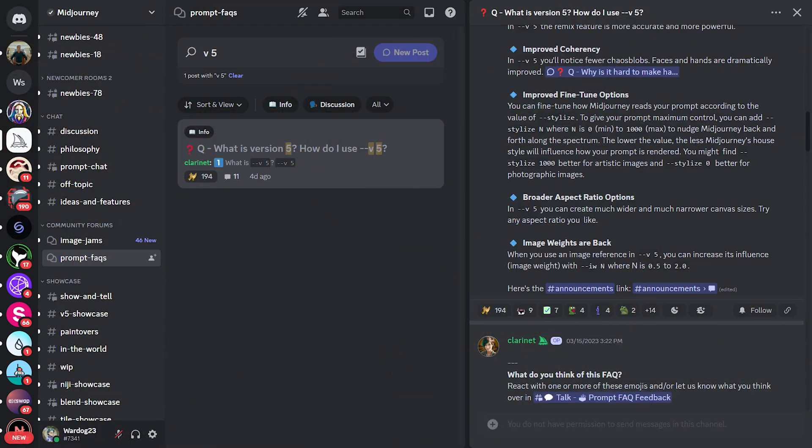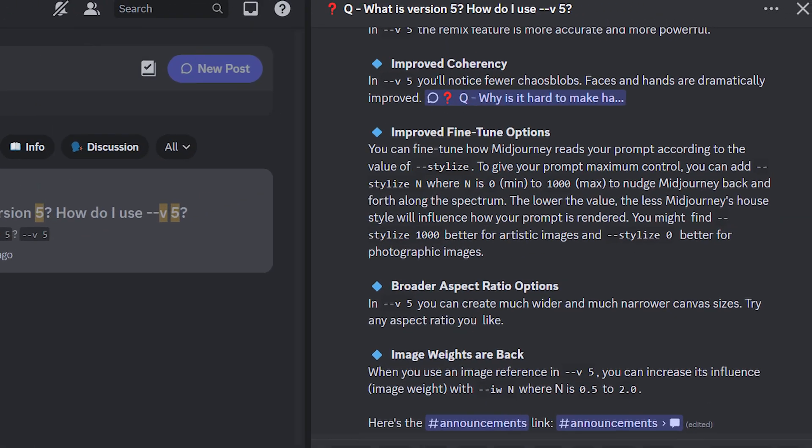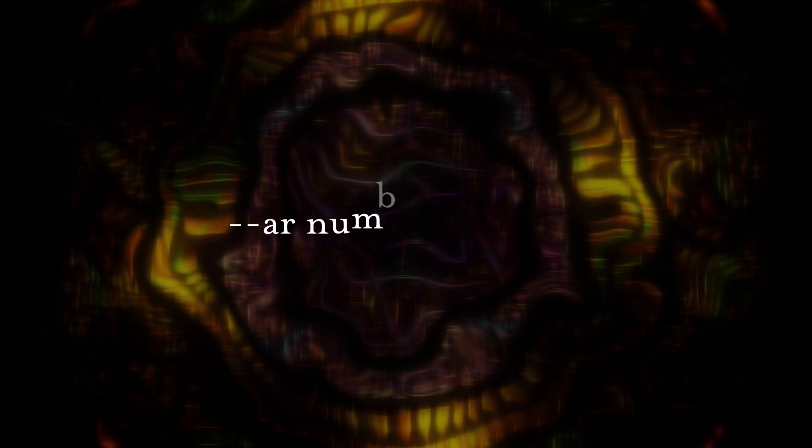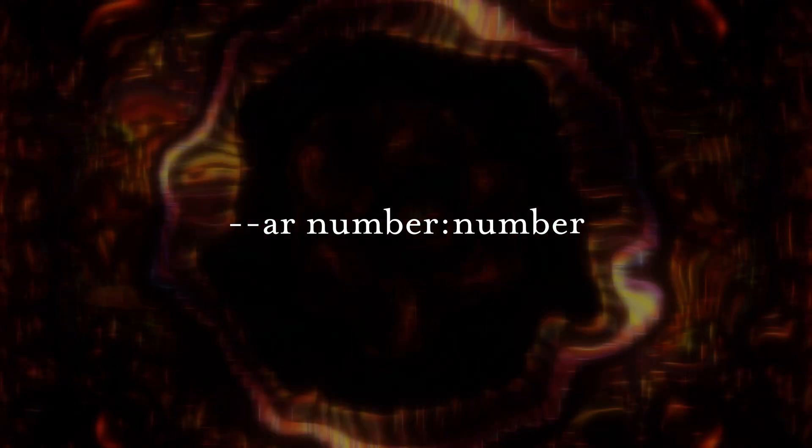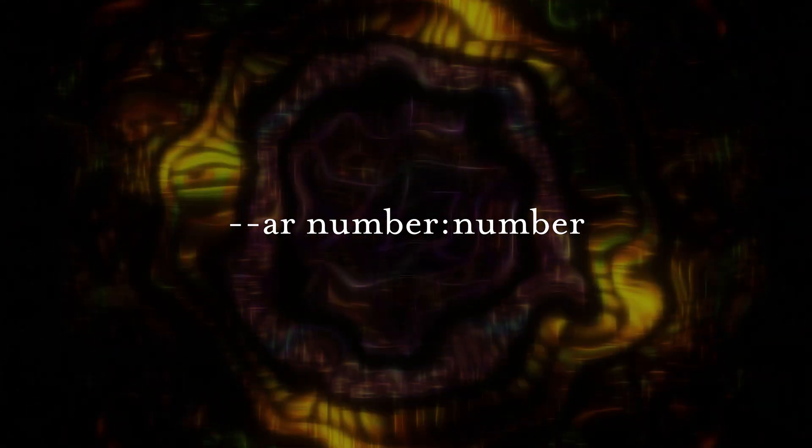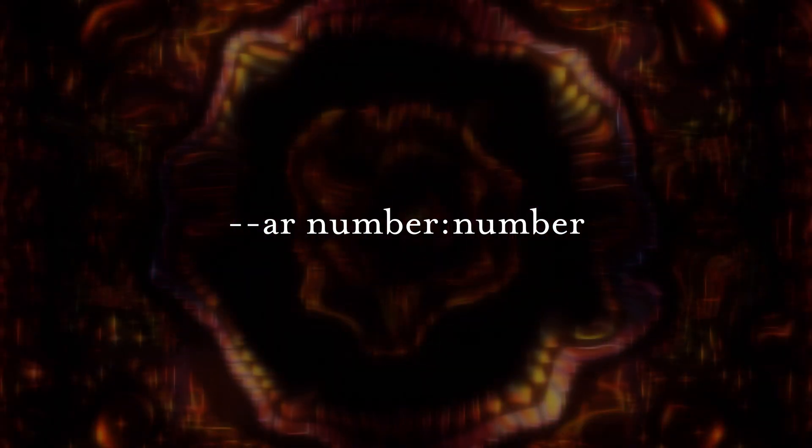For example, a 1 to 1 ratio would give you something like a square, or a 16 by 9 ratio would give you a rectangle. With V5, aspect ratios can be whatever you want. This is much different from before, which only offered a few preset ratios. So with V5, if you want a 37 to 12 ratio for some odd reason, you can.